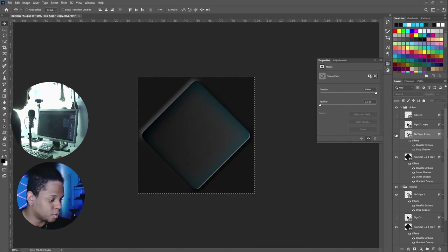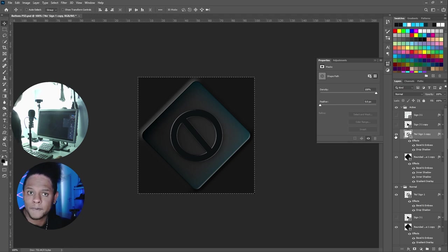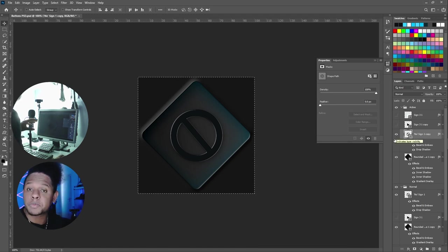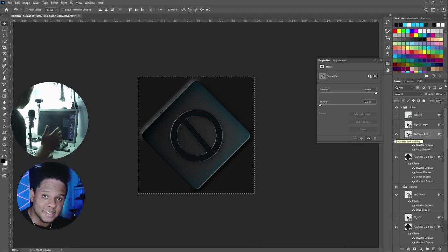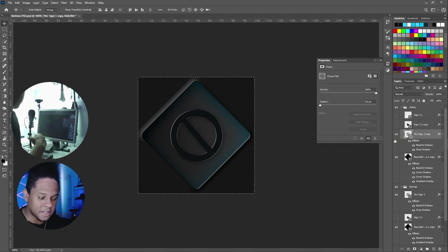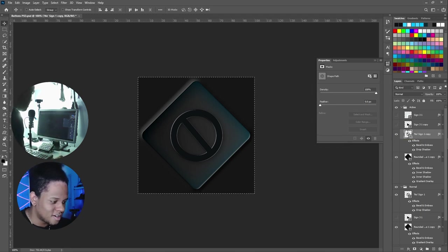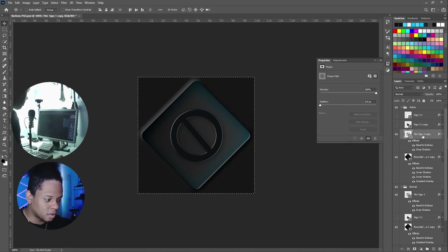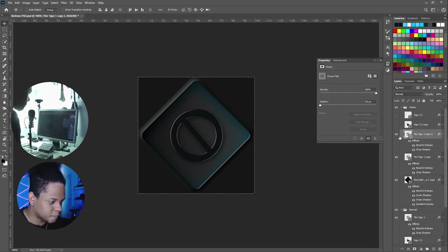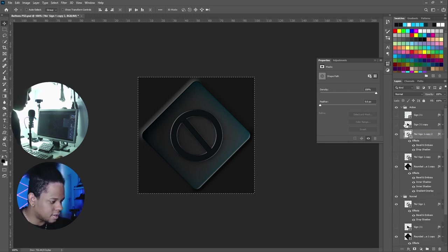Boom. Now you can export that one as the first part before it glows. When you want it to glow, locate this, turn off the old one, and find the glowing sign 31.